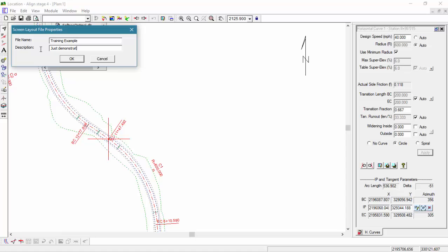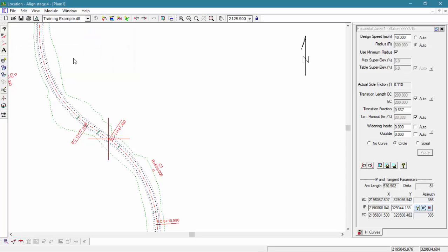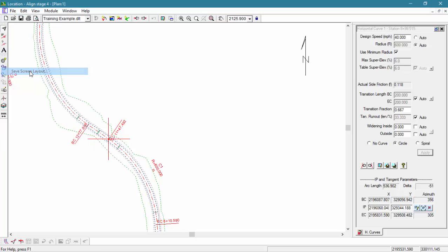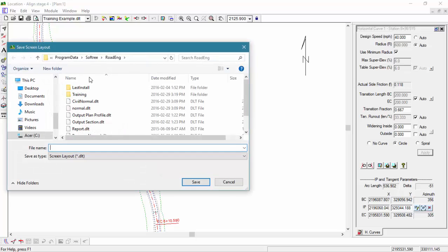Screen layouts can be accessed through the screen layout drop-down bar or through the file menu. Here you can save a screen layout or retrieve a screen layout.